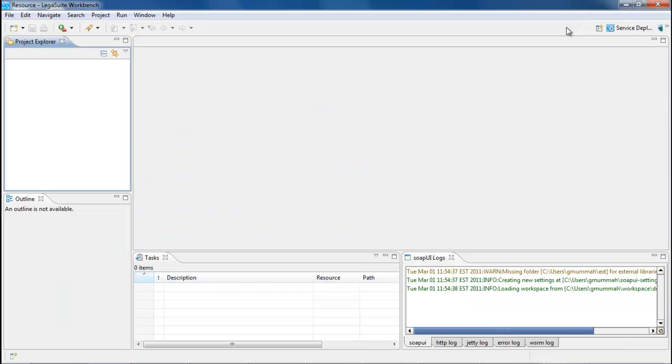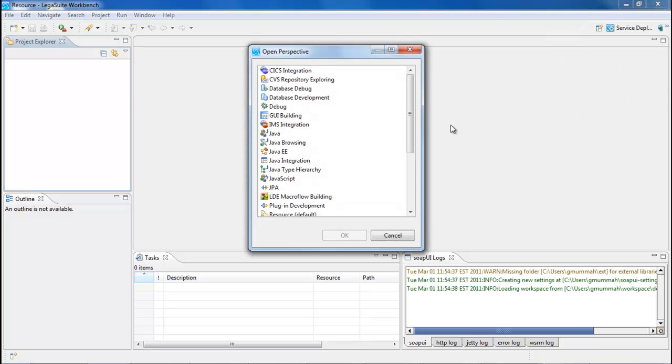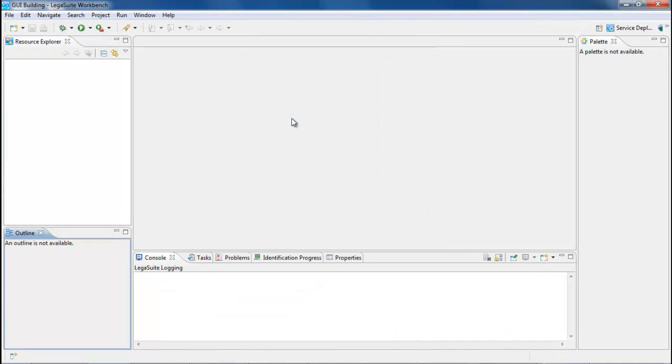To import your project, first switch the Workbench perspective to the GUI building perspective. Click the Open Perspective button at the top right, select Other, and then select GUI building. This sets the Workbench to GUI building mode.